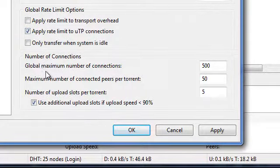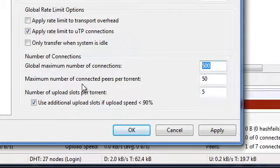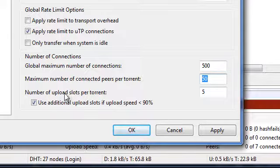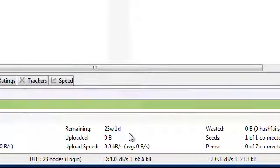Number of connections, global maximum number of connections, 500. Maximum number of connected peers per torrent, 50. Number of slots per torrent, 5. Press ok.